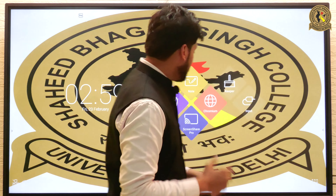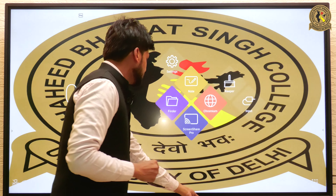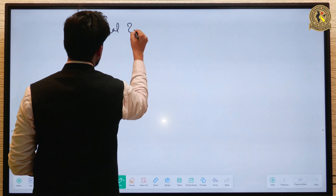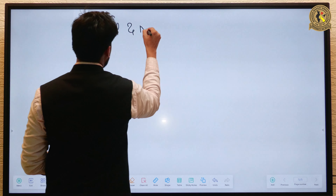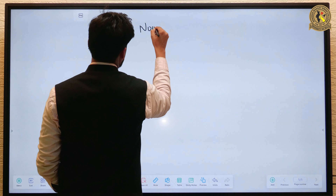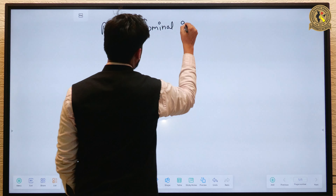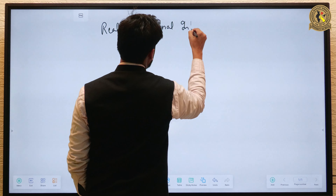Today we are going to talk about a very interesting topic of nominal and real interest rates. Let me explain the same with the help of a very interesting example. We are going to talk about real and nominal interest rates.